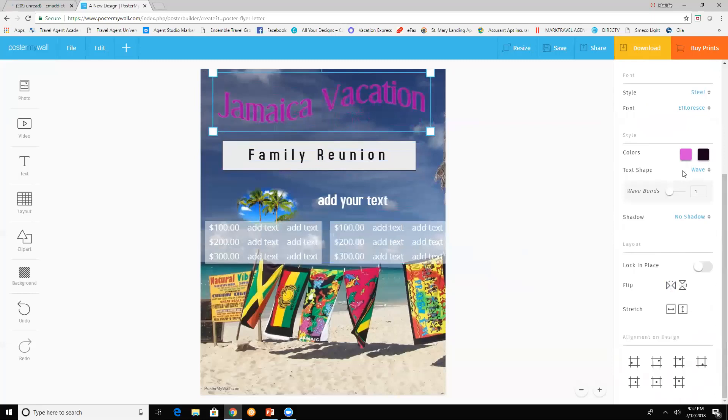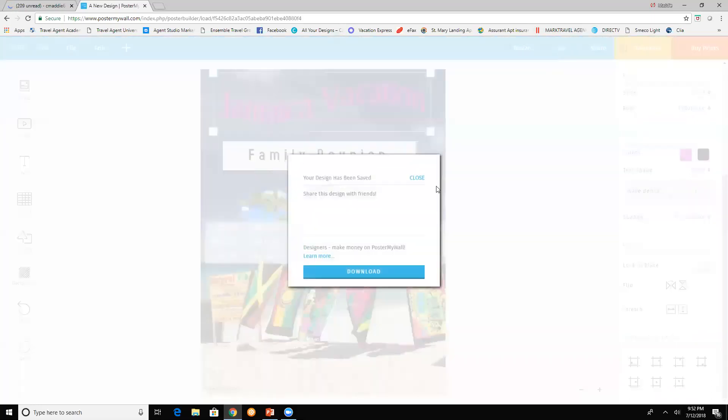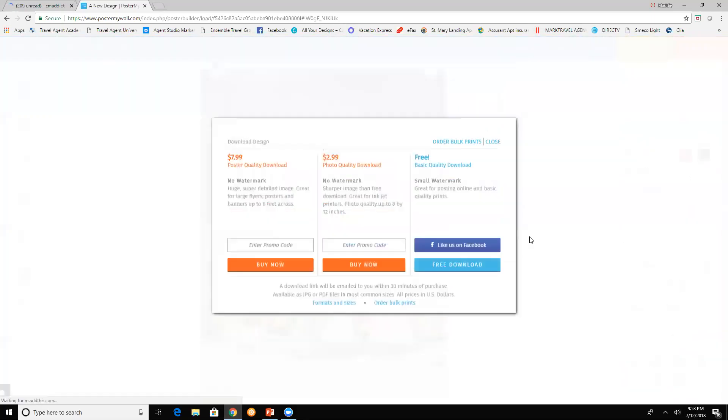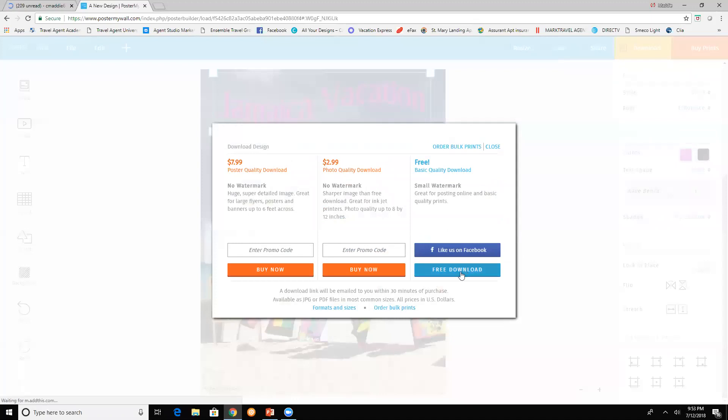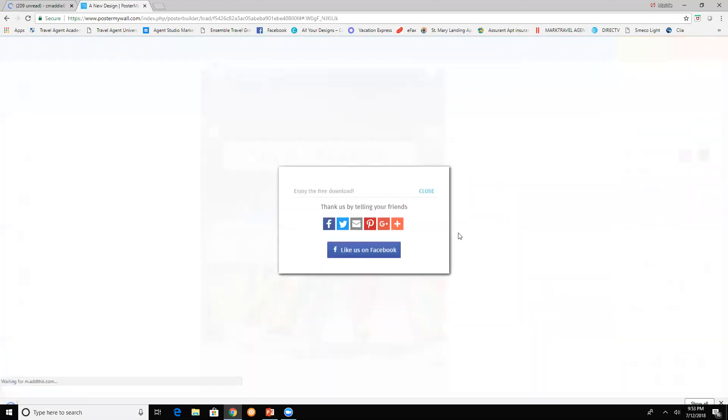Then you're going to save it. Just click on save, download or pre-download, and then just upload it to your desktop or your pictures wherever you want to put it.